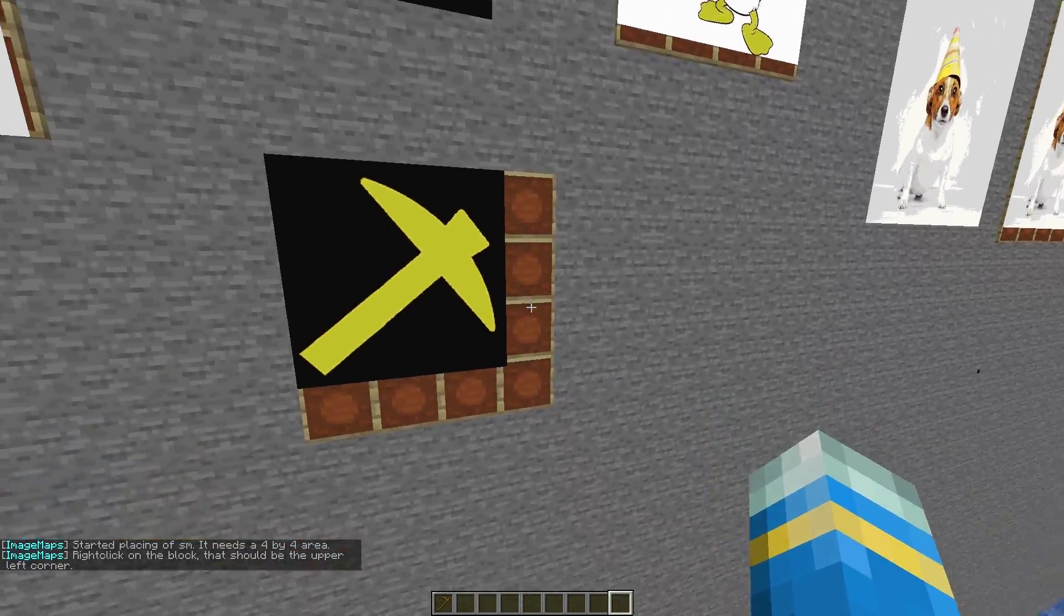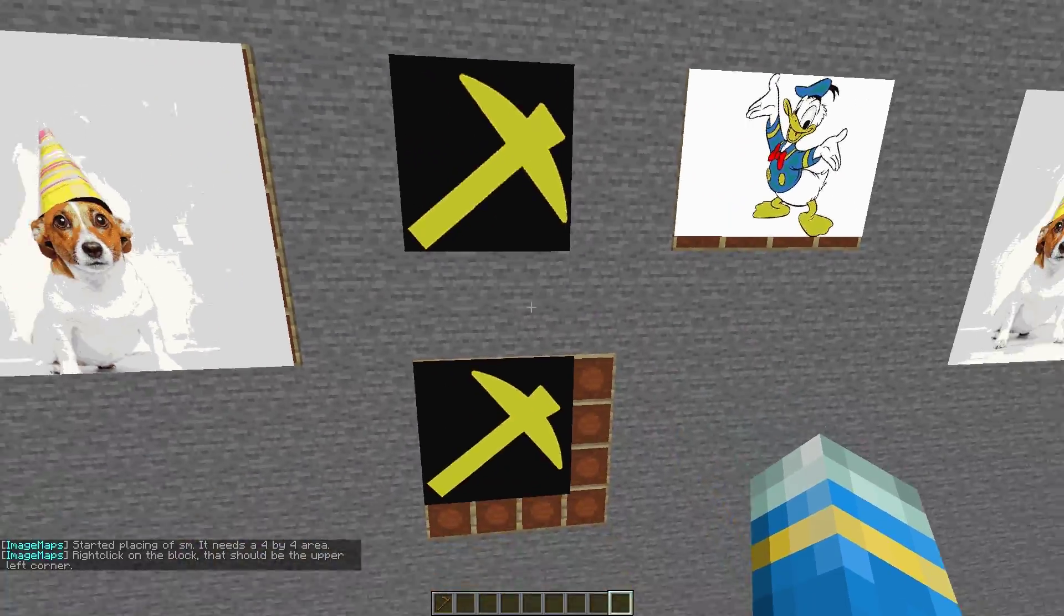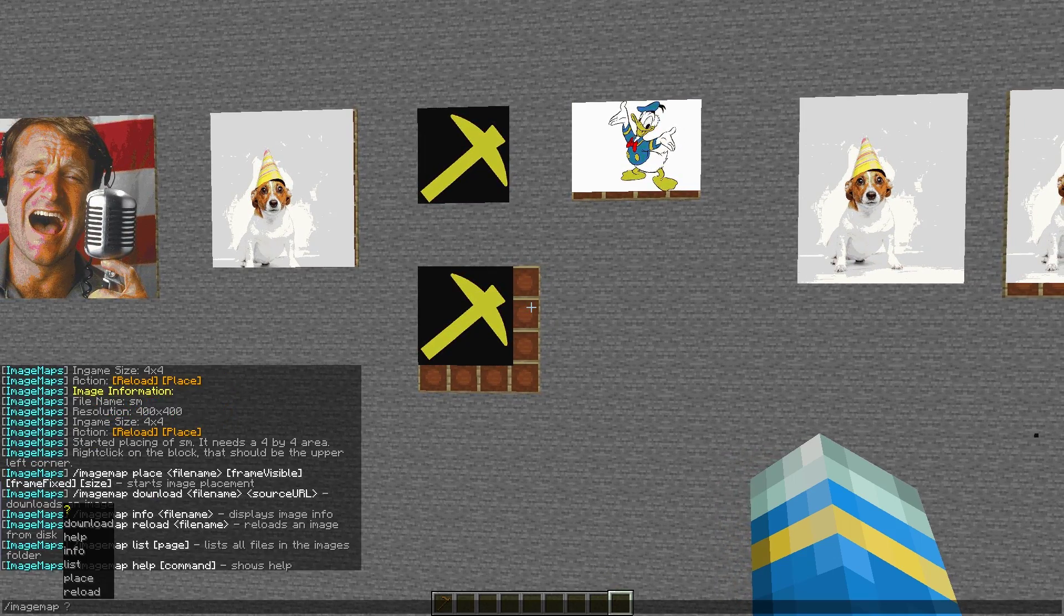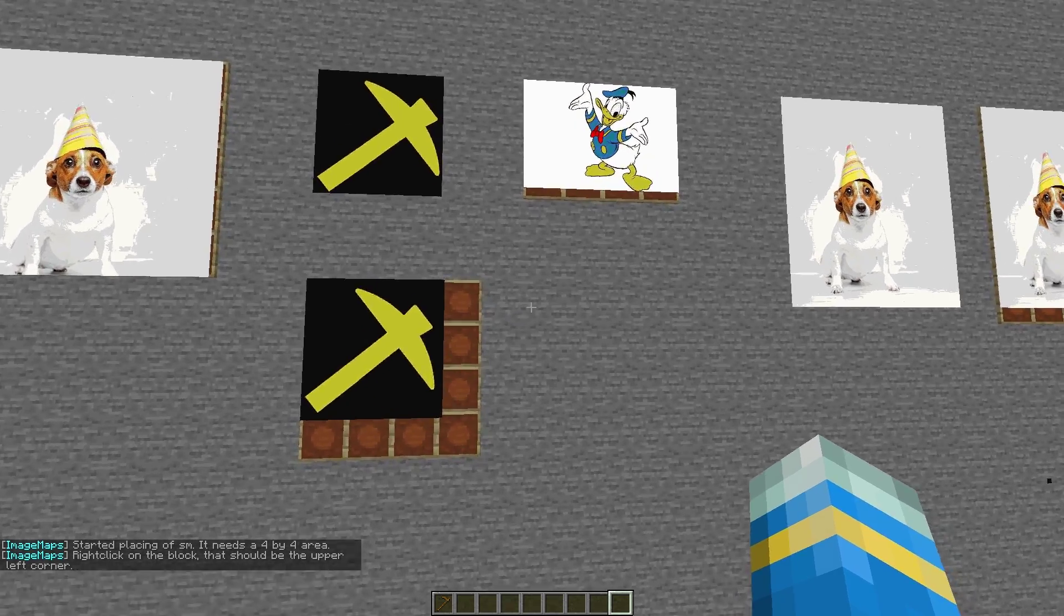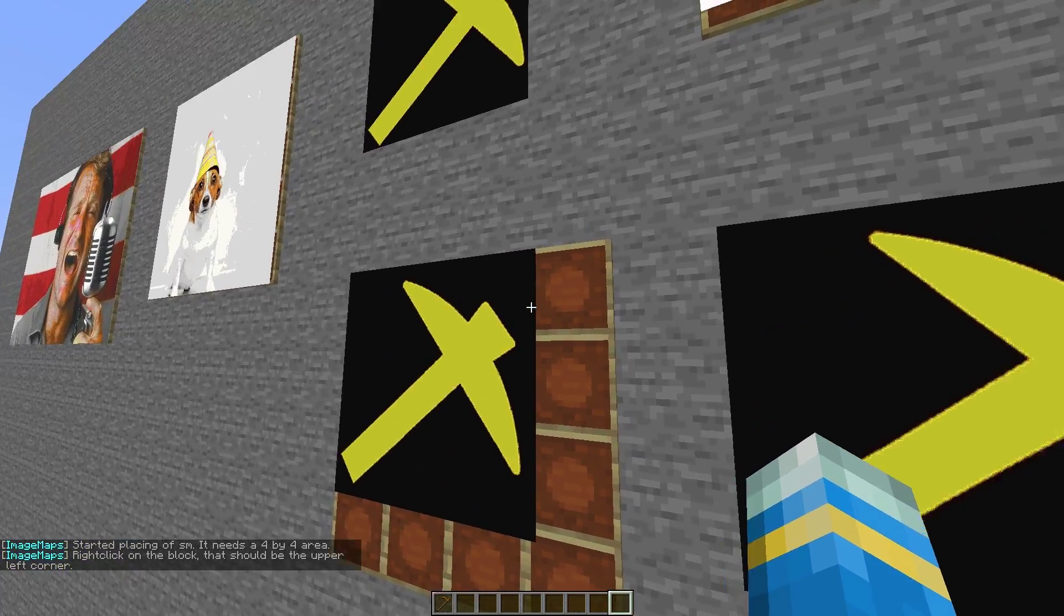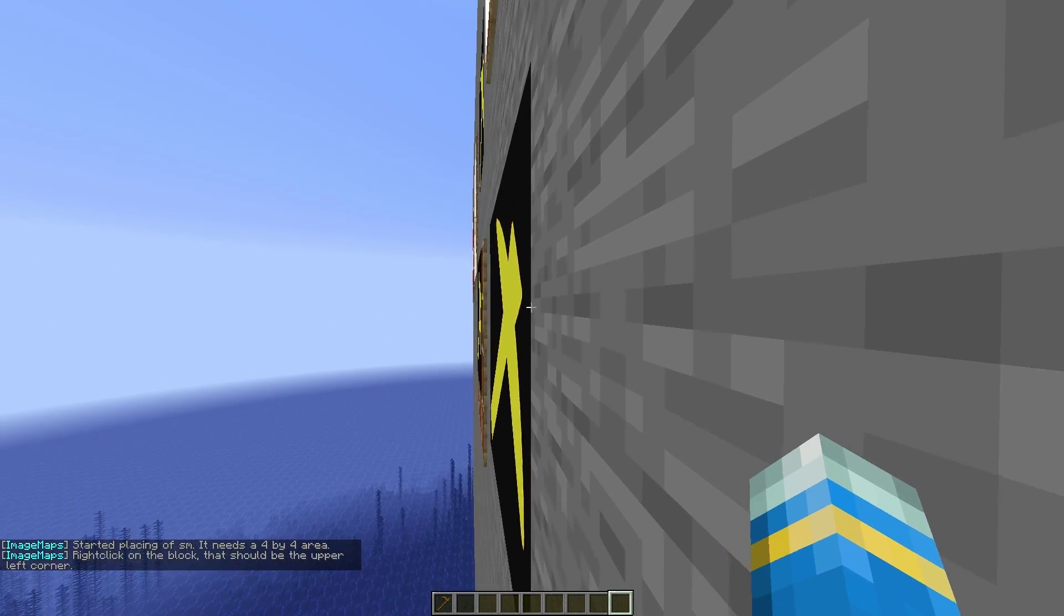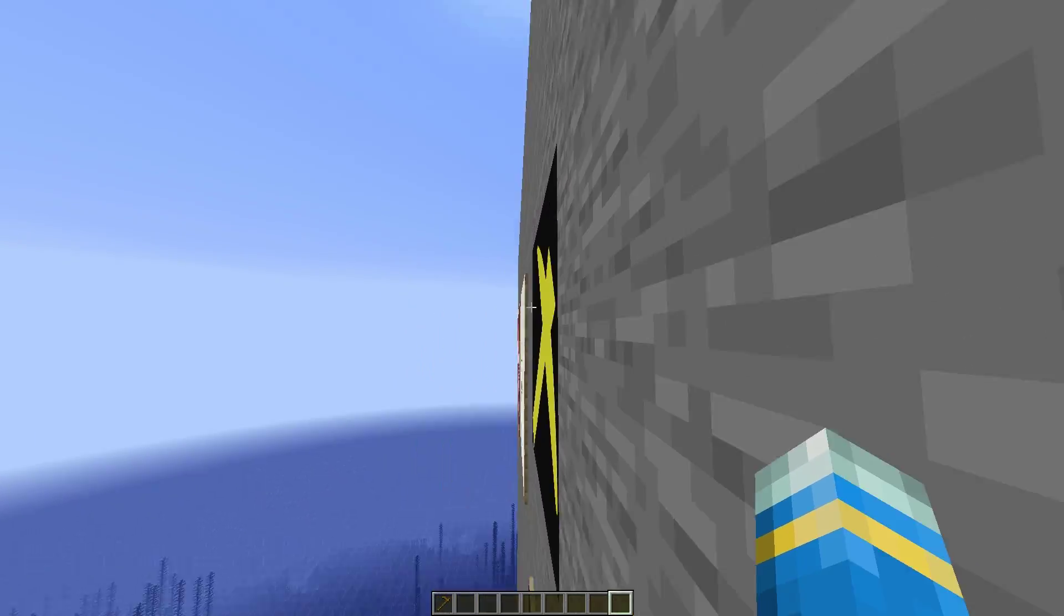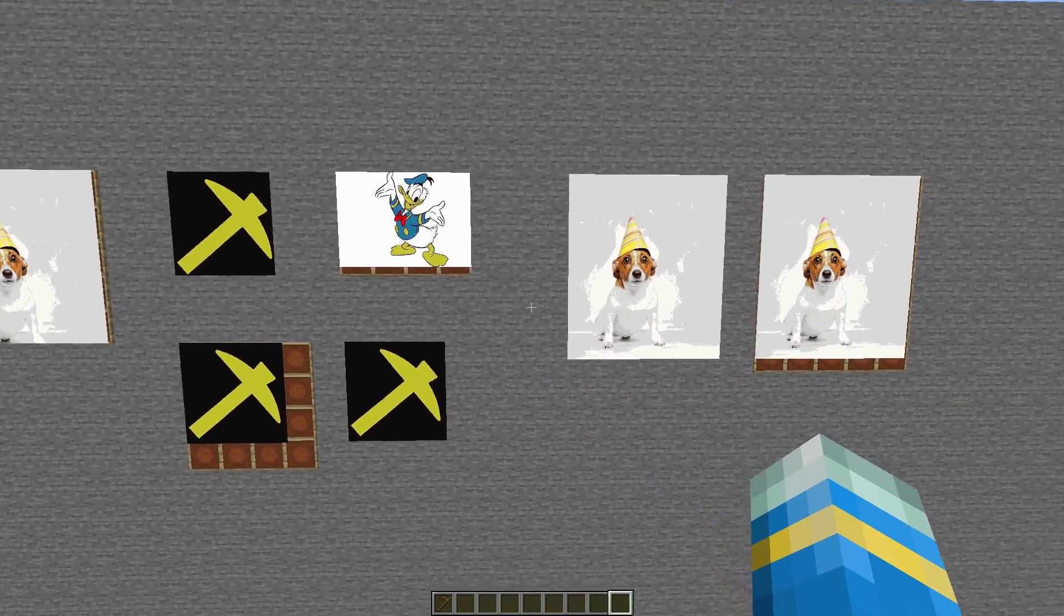So right click and here it is. Now you can see this ugly border we've got, kind of a backwards L shape. How do we get rid of that? In order to fix this we need to do /imagemap place SM and then true. That's going to set the frame to invisible. Then if we right click it is not going to appear. If we have a look at both of these you can see it is actually flat against the wall, the frames are completely gone, it's 2D instead of being 3D and I think this looks much better.